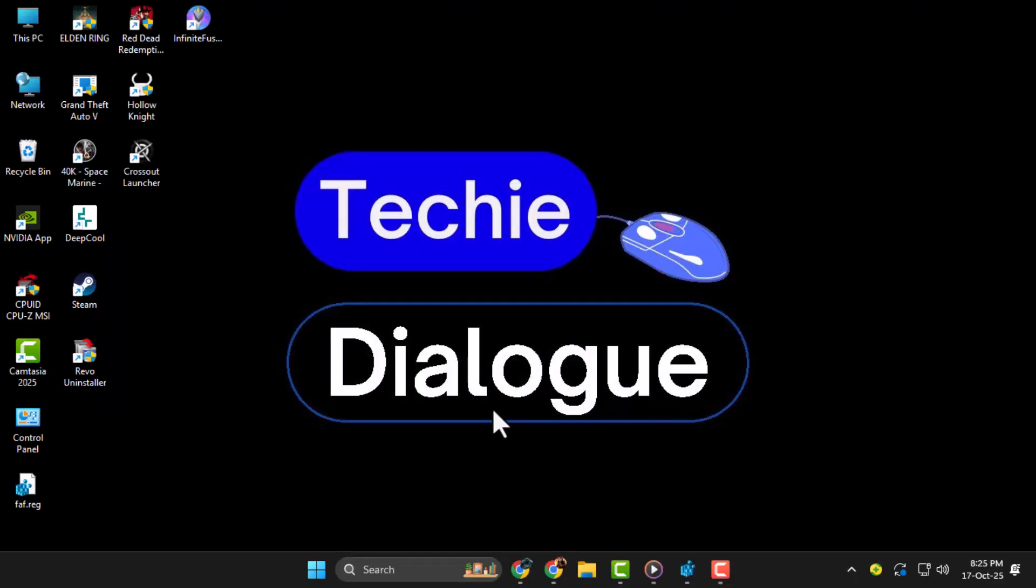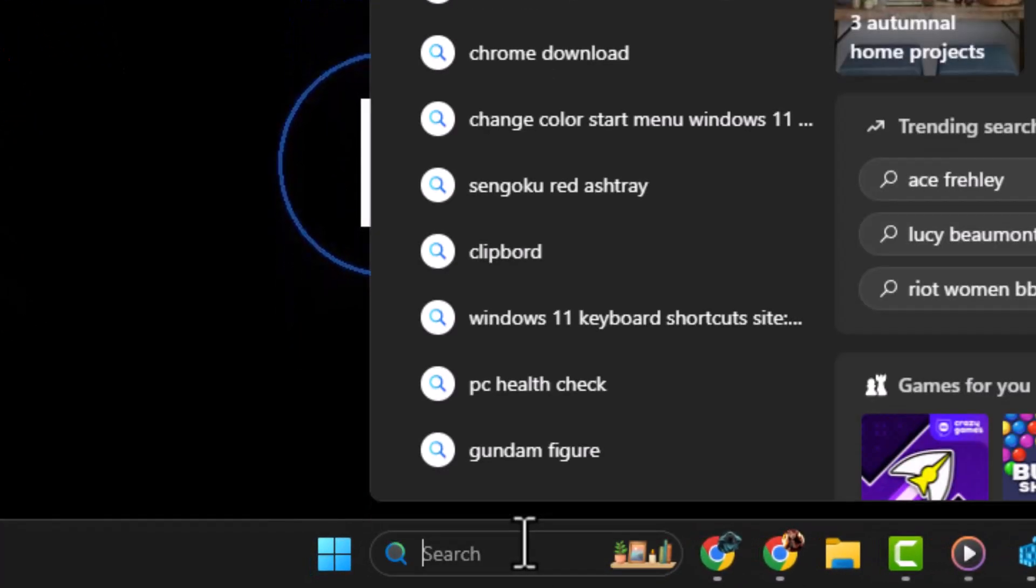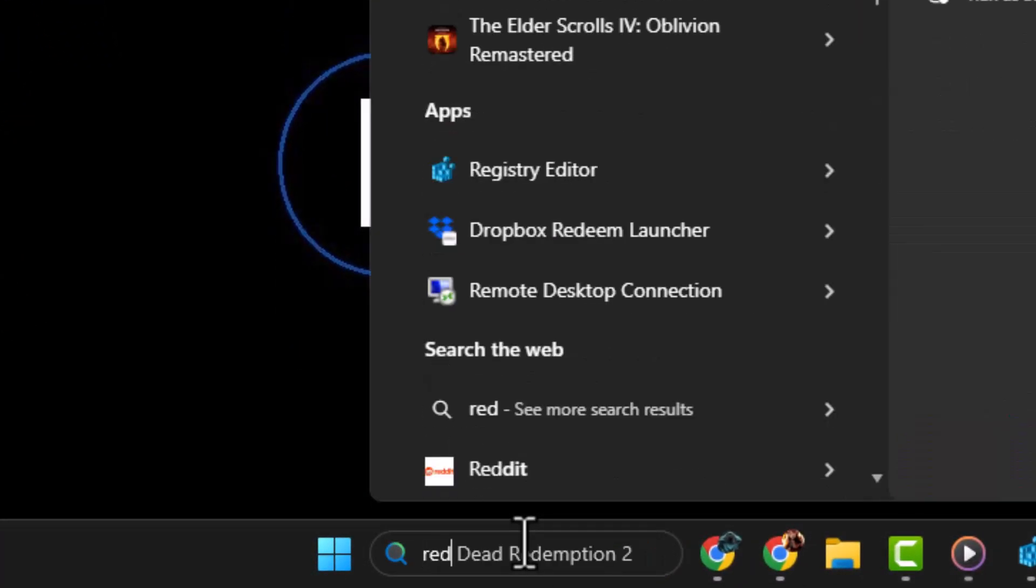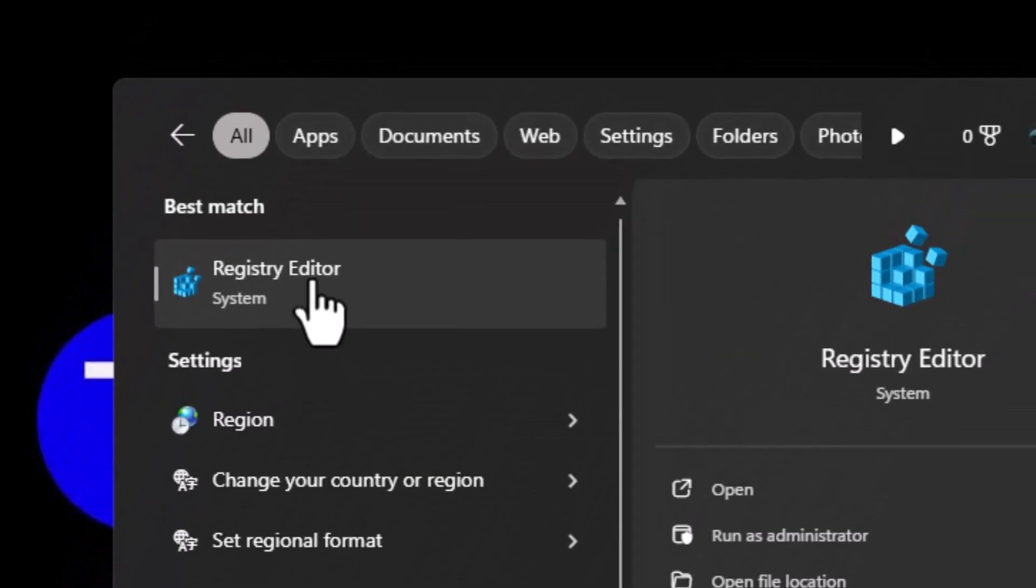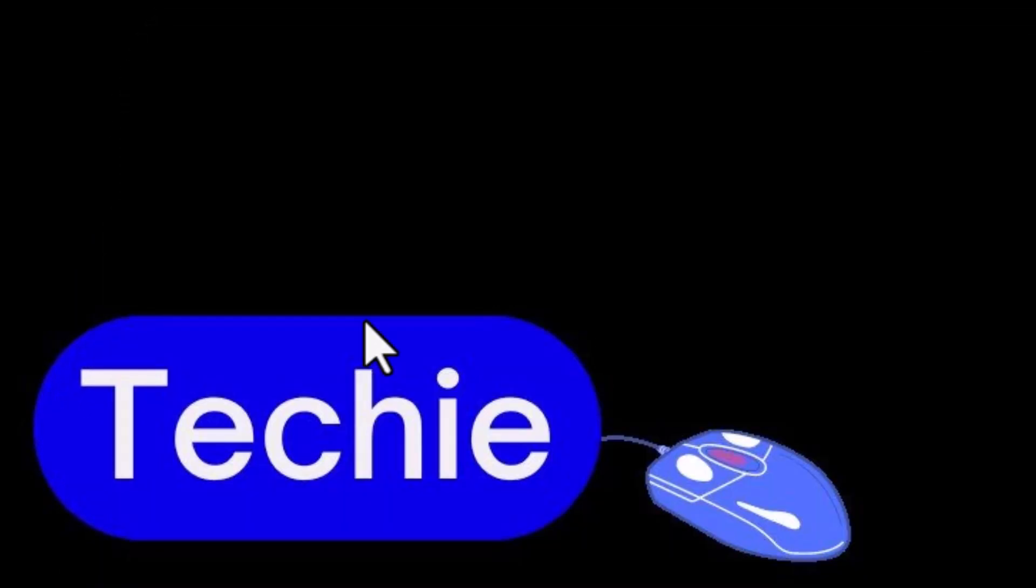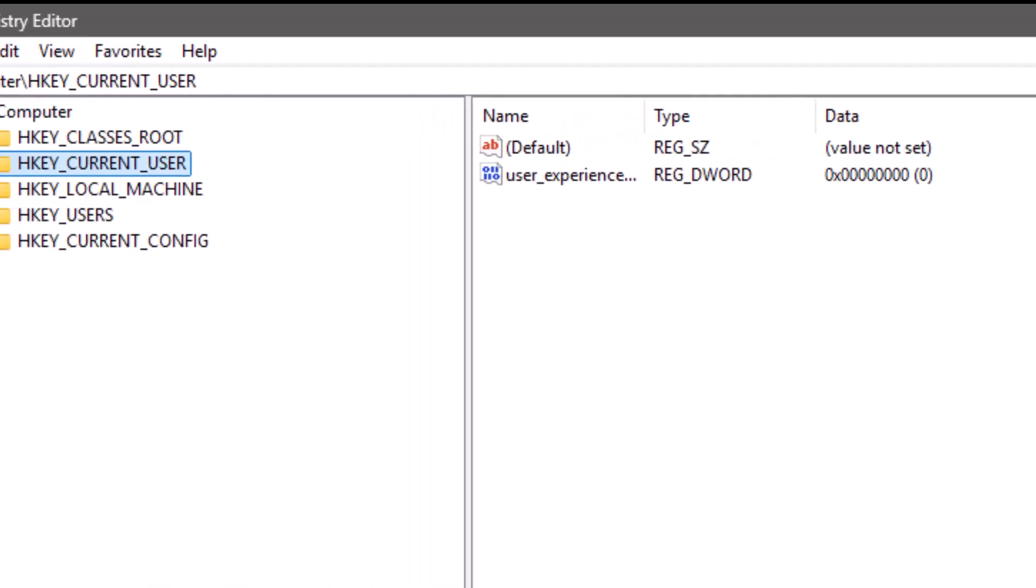Step 1. Click on the search icon in the taskbar and type Registry in the search box. From the results, right-click on Registry Editor and select Run as Administrator. If a User Account Control window pops up, click Yes to continue.